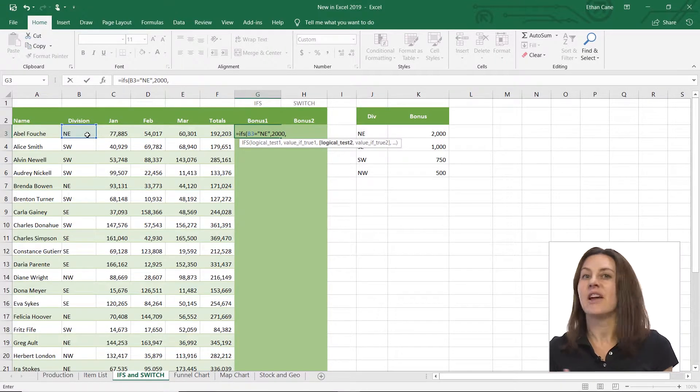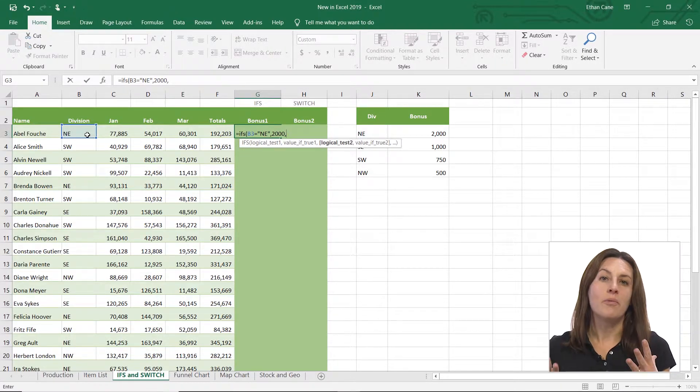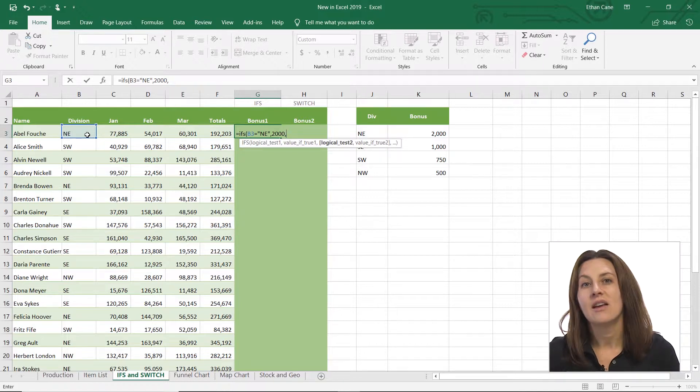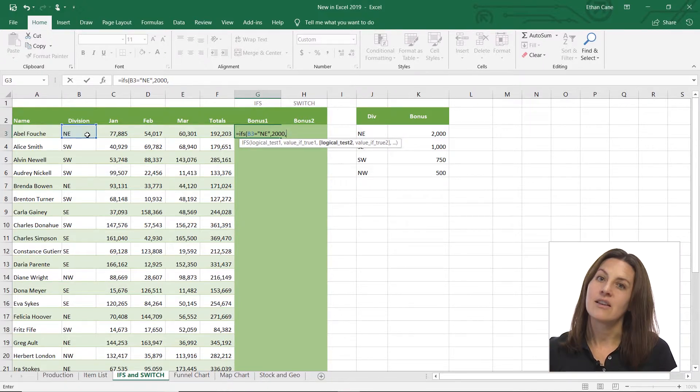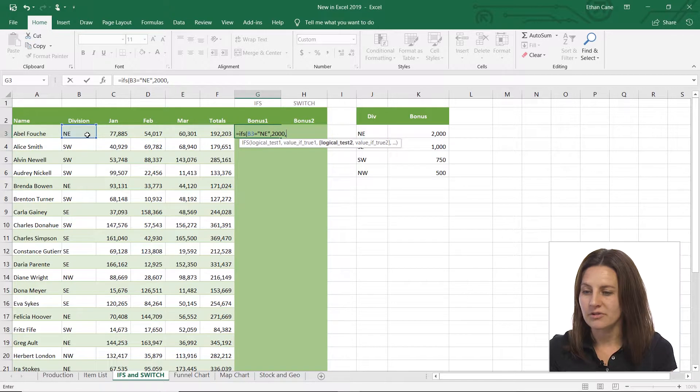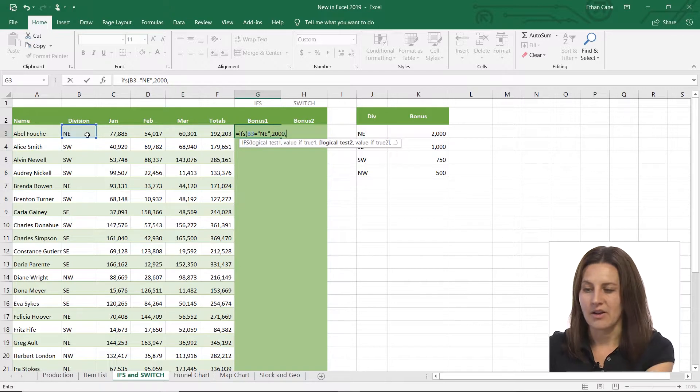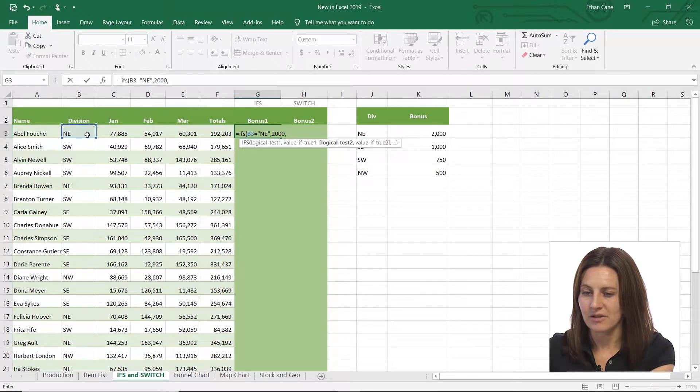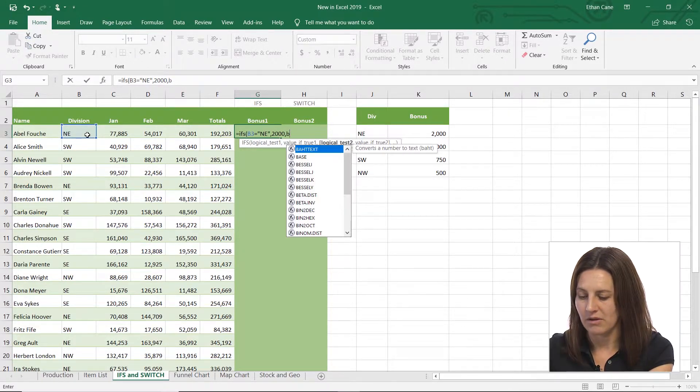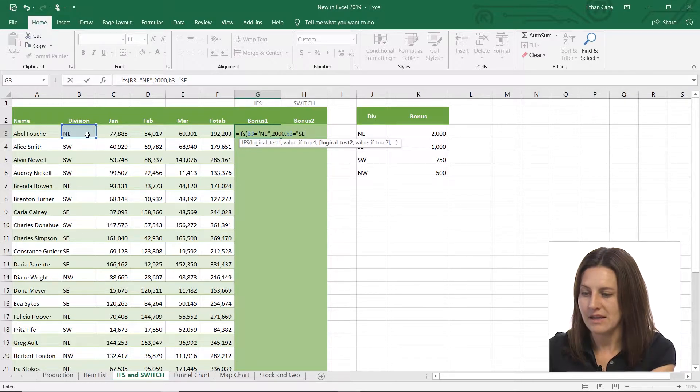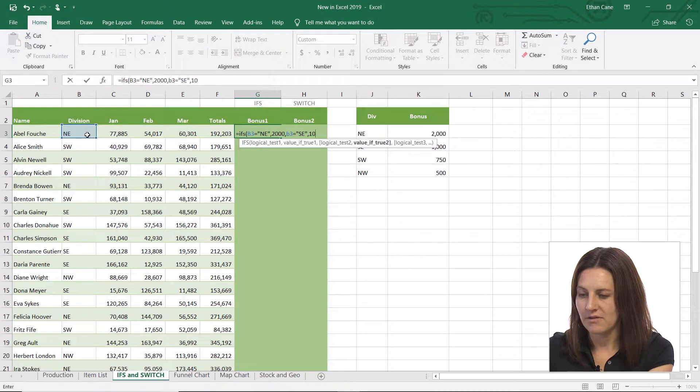Now, instead of having to open the parentheses and get the next nested IF, it's ready for that second logical test. And all I have to do is write it again. So I'm going to say if B3 is equal to SE, I want it to be 1000.